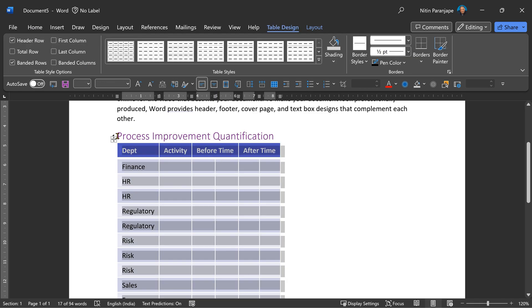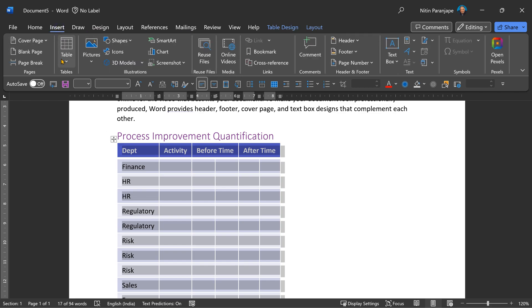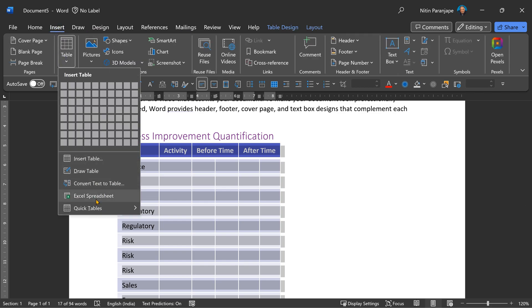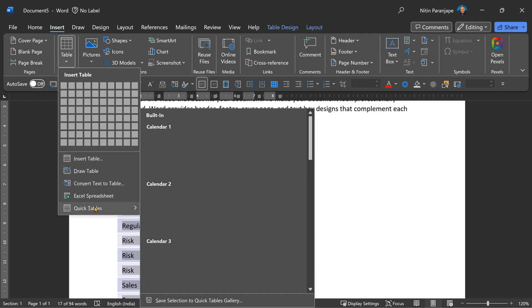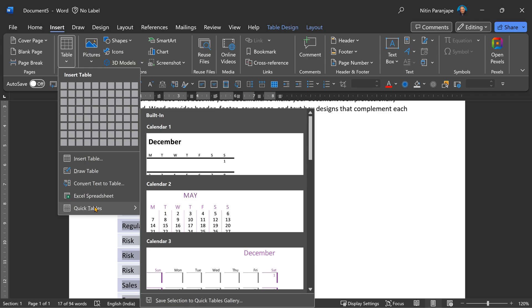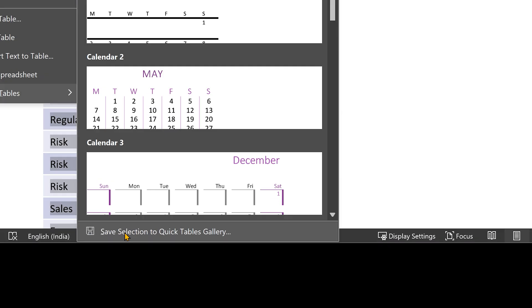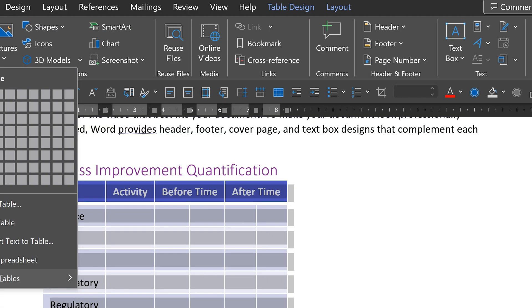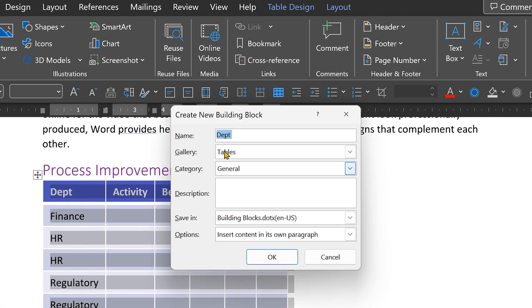So at this stage, you select the table. Now go to insert table, go to quick tables. And now at the bottom, you will see an option called save the selection to a quick tables gallery. Now it'll ask me what to call it. I'm going to call it process improvement quantification. Done.